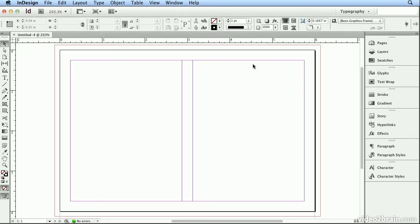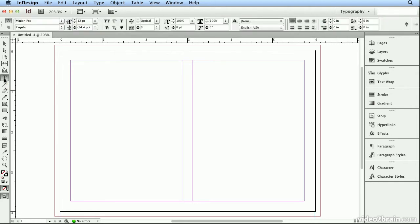To format text with InDesign, you first need to go to the Type tool and draw an area for the text to go into. And if you look at my cursor, technically this is called an I-beam, because the cursor itself looks like the letter I.